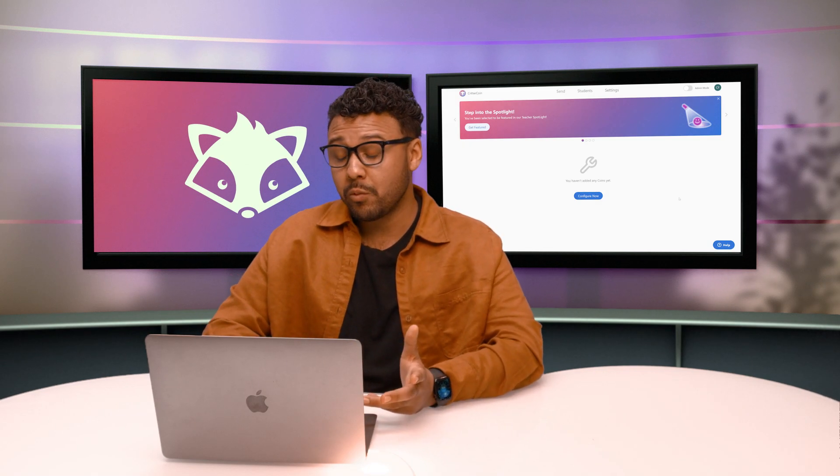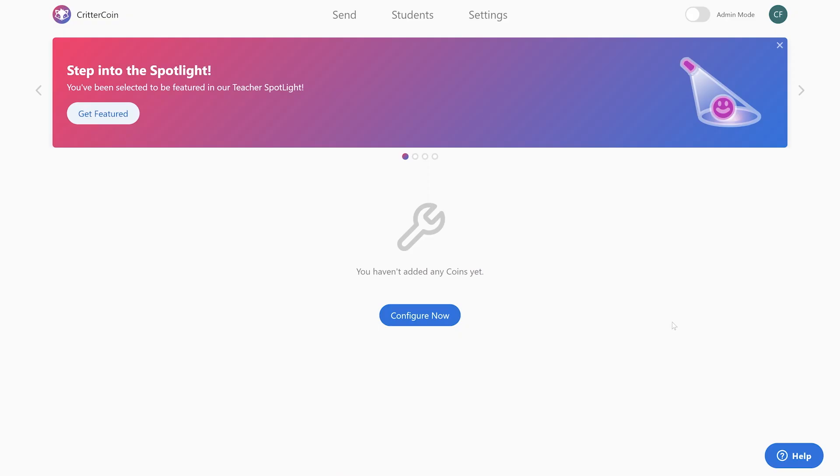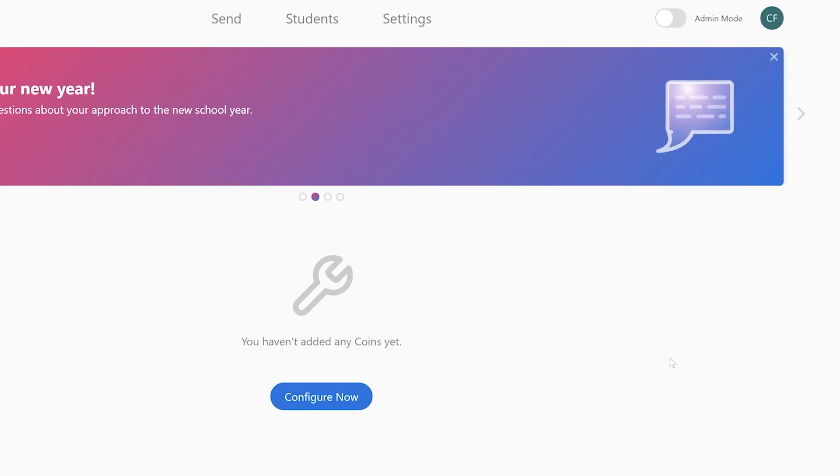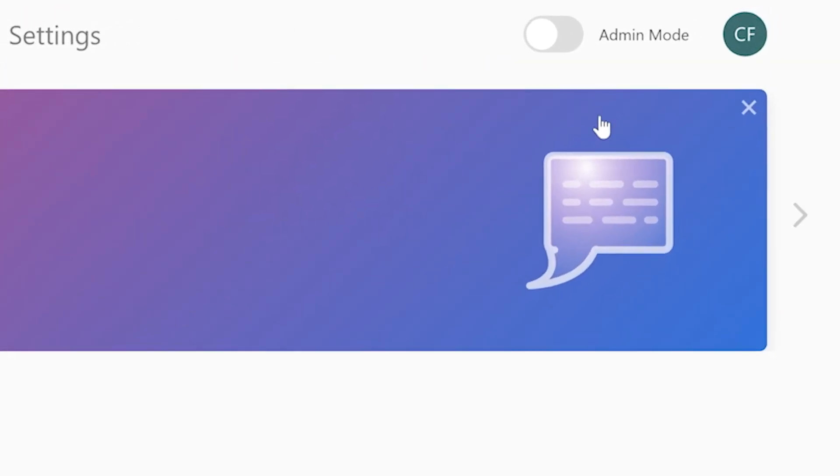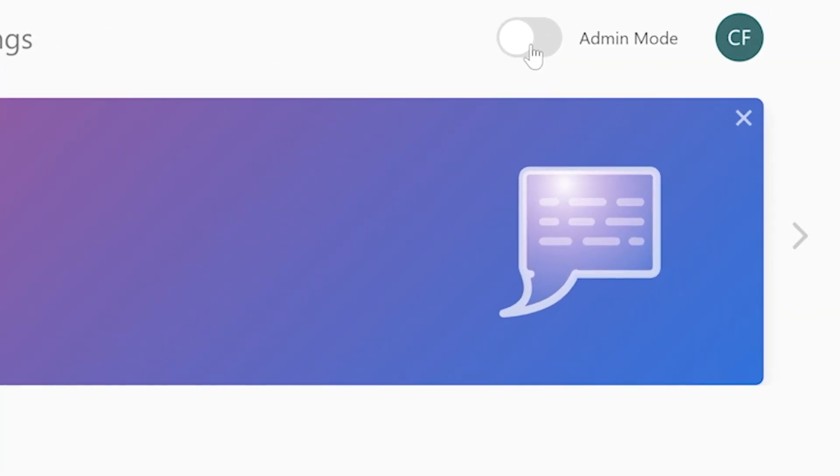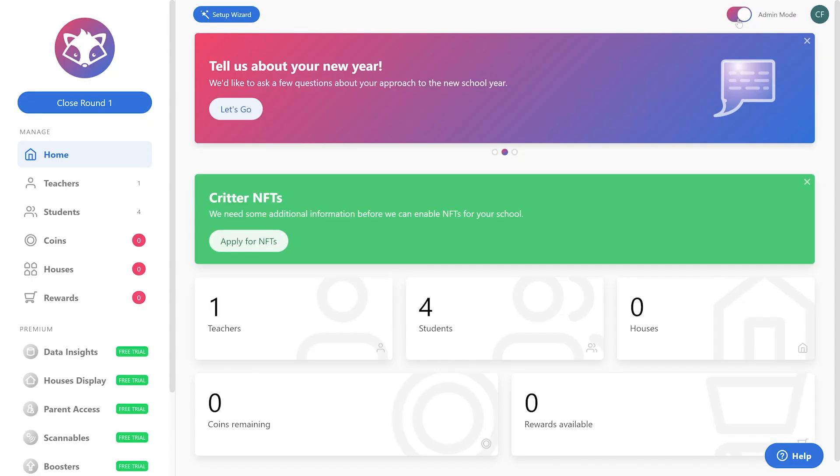The first thing that you want to do is go ahead at the very top, if you're not in admin mode, switch that button over so that you are in admin mode.